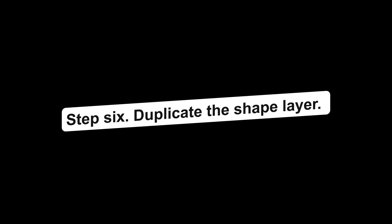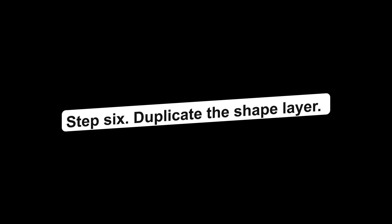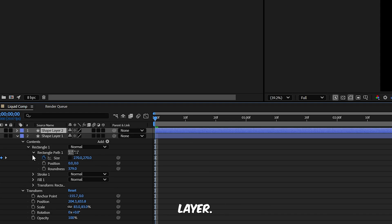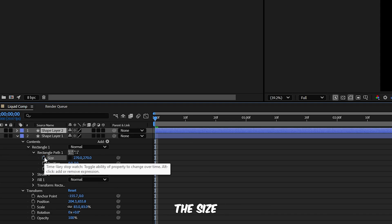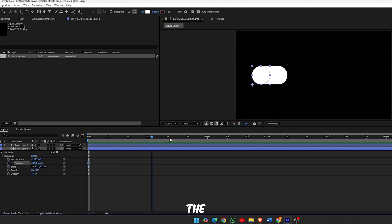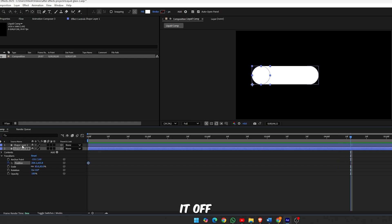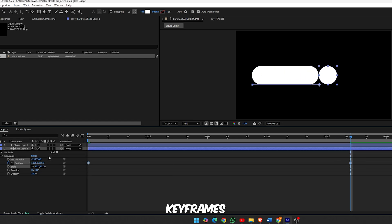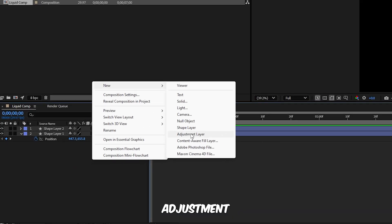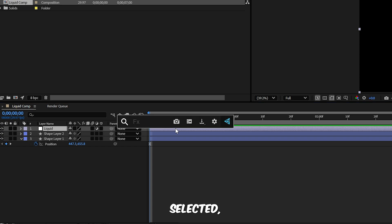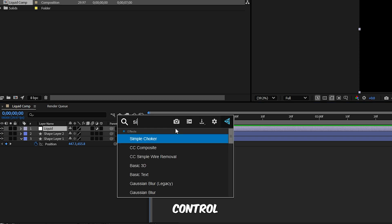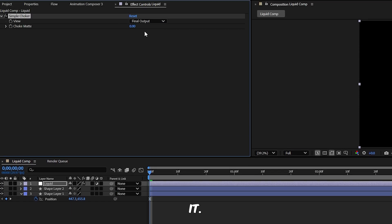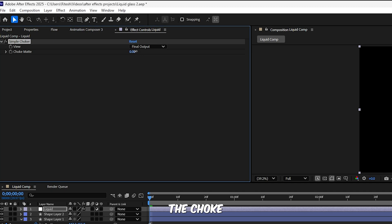Step 6, duplicate the shape layer. Press Ctrl D to duplicate. On this new layer turn off the size keyframes. Instead animate the position, move it off screen a few frames ahead. Easy ease these keyframes too. Step 7, add a liquid adjustment layer. Create a new adjustment layer and rename it Liquid. With it selected press Ctrl Space, search for Simple Choker and apply it. Increase the choke mat to help the two shapes blend smoothly.